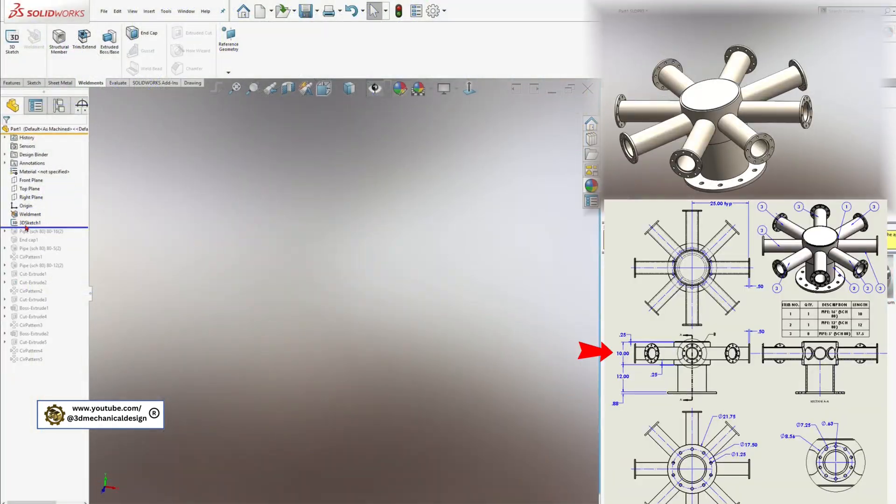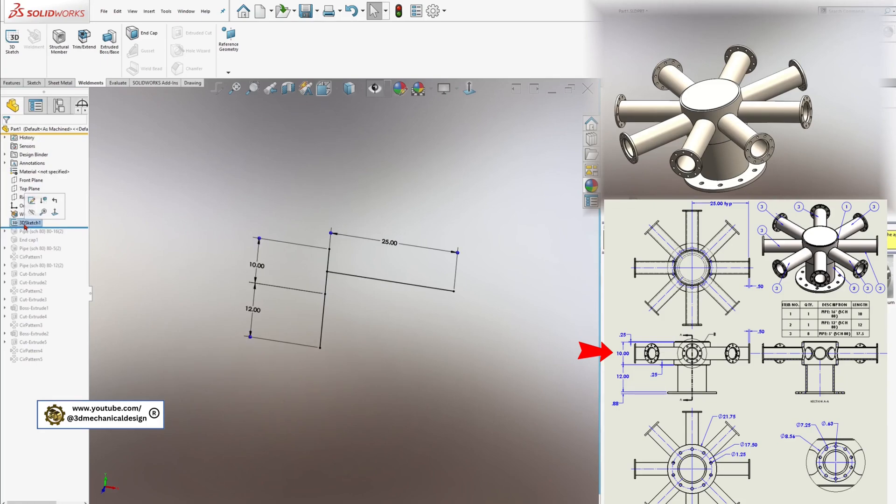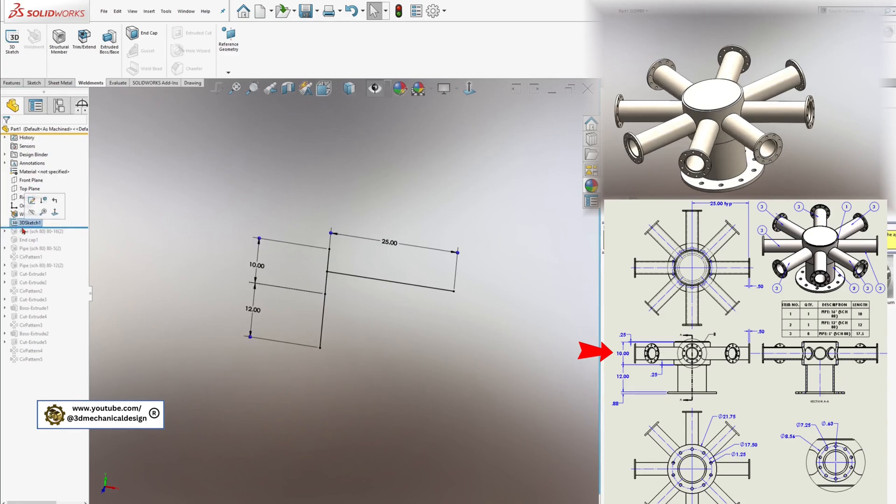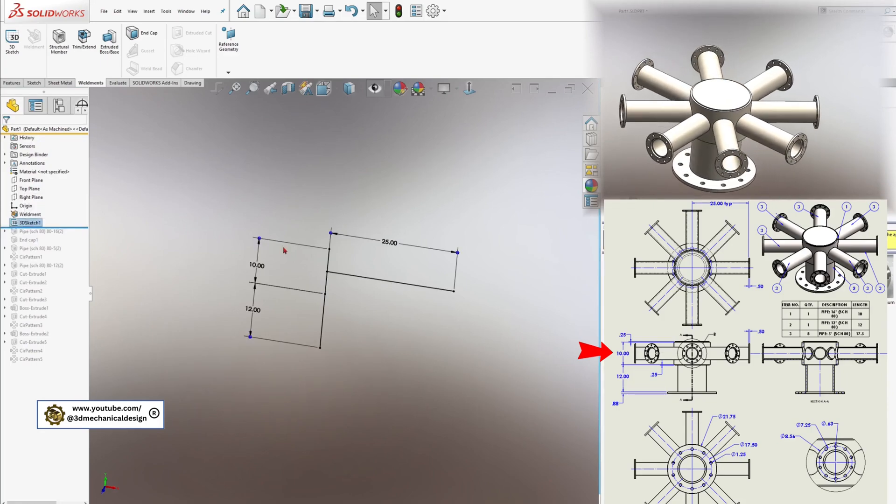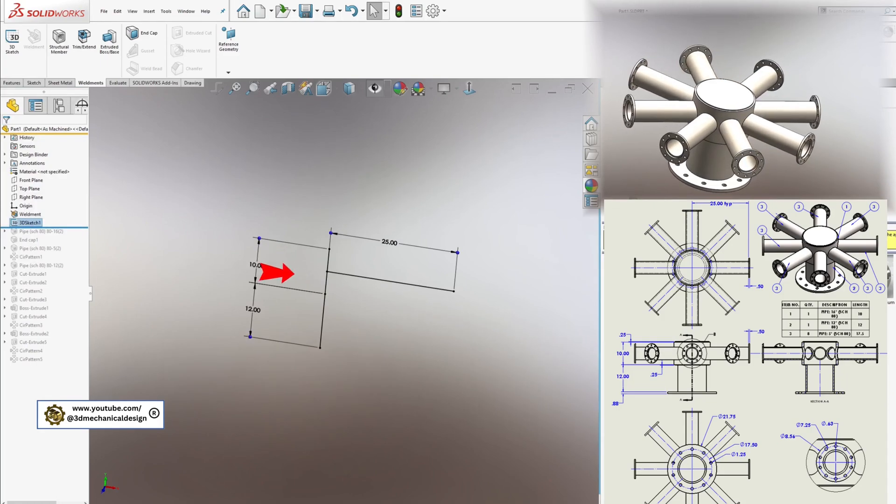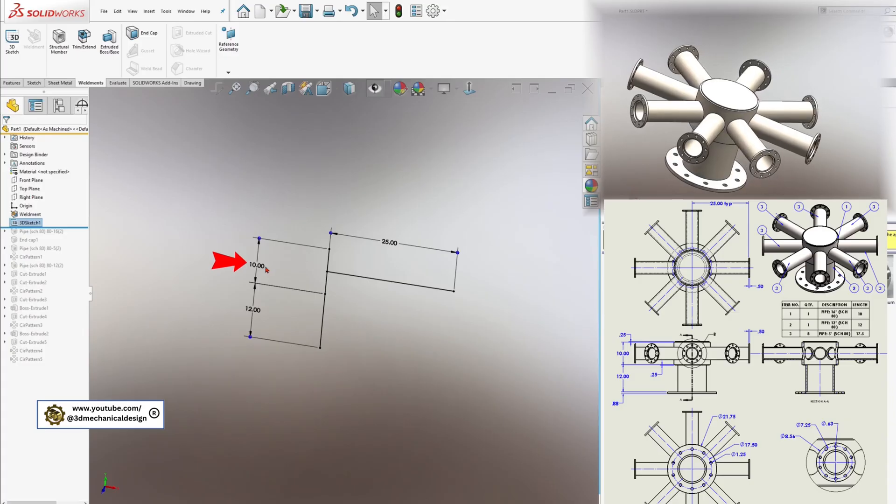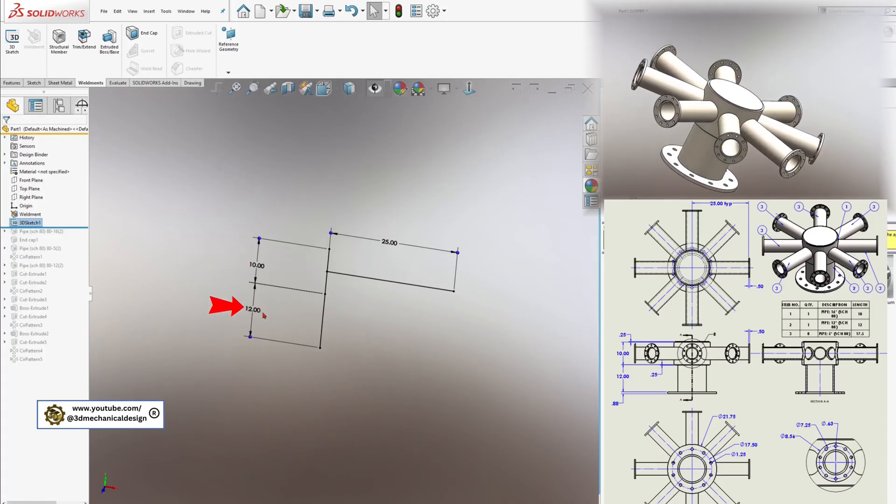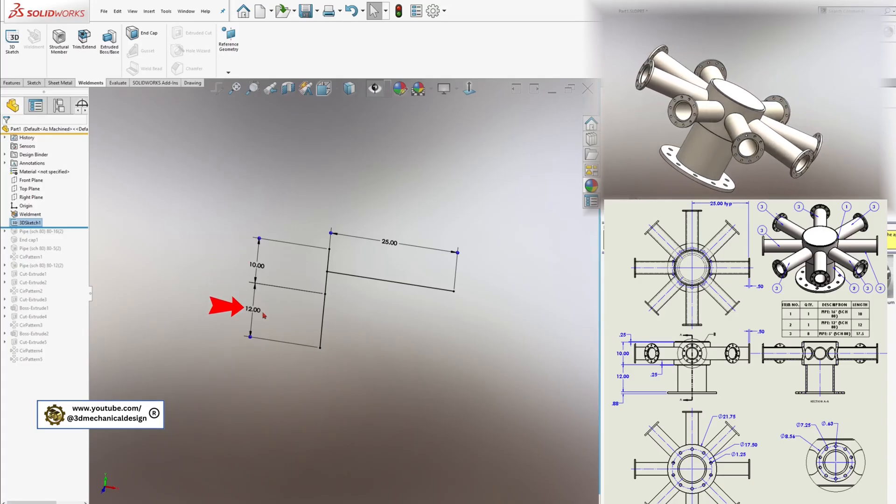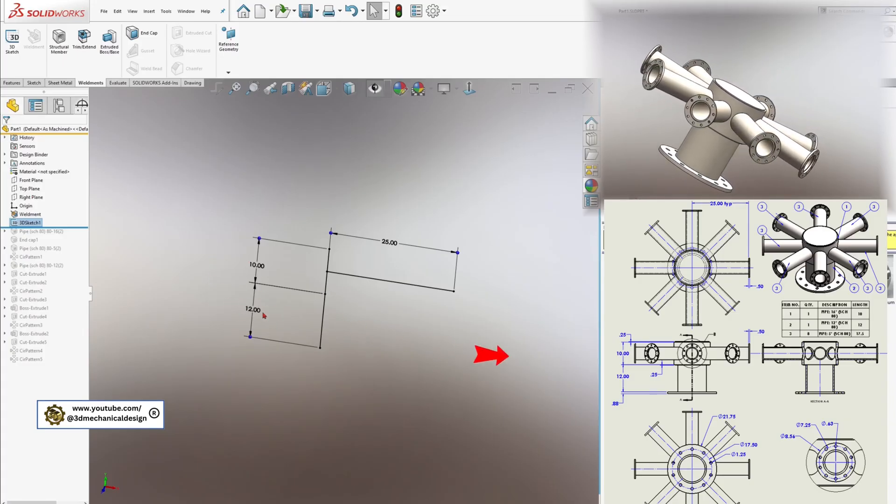Step 1: Sketching the Framework. Begin by creating a sketch to define the framework of your weldment. You can use either a 2D or 3D sketch, whichever best matches your drawing or design requirements.